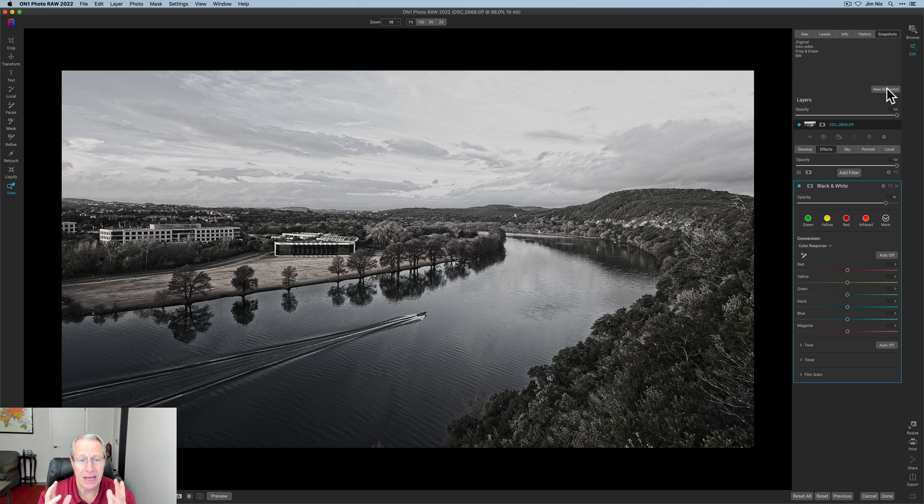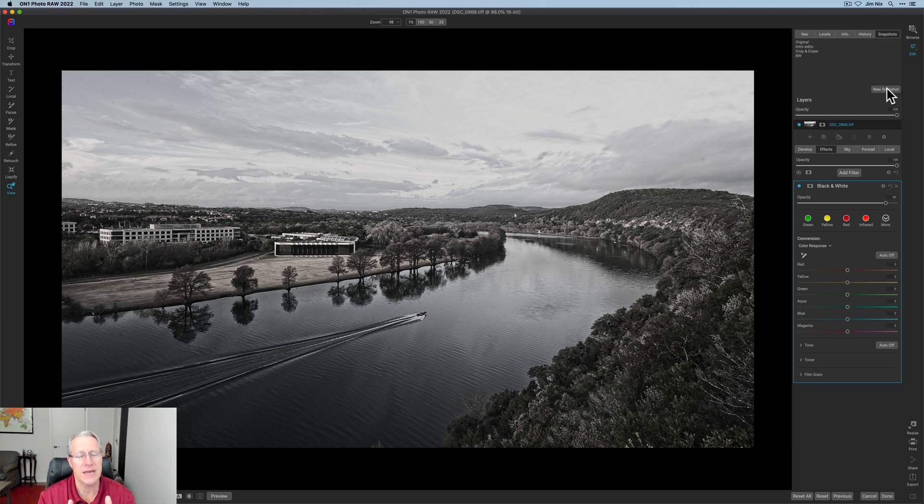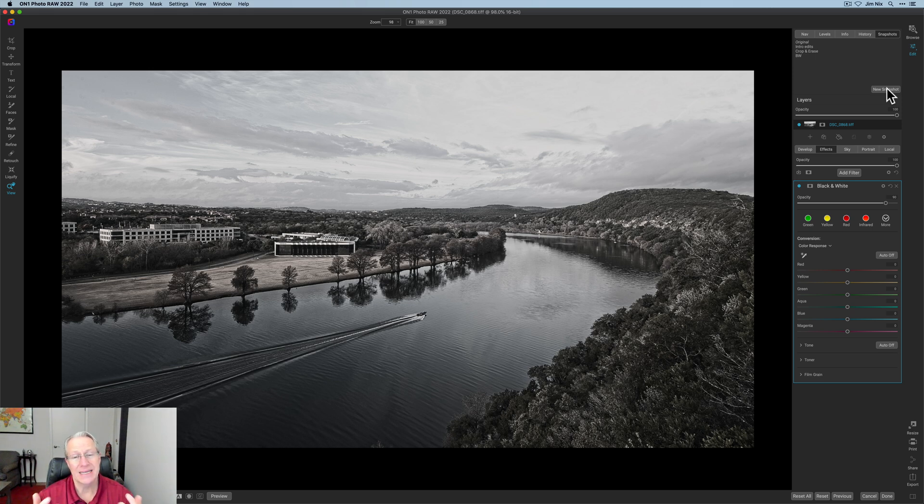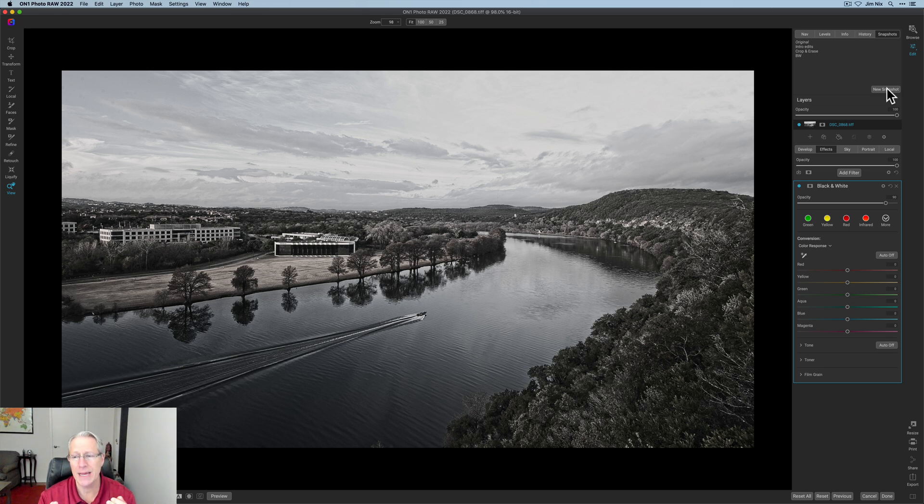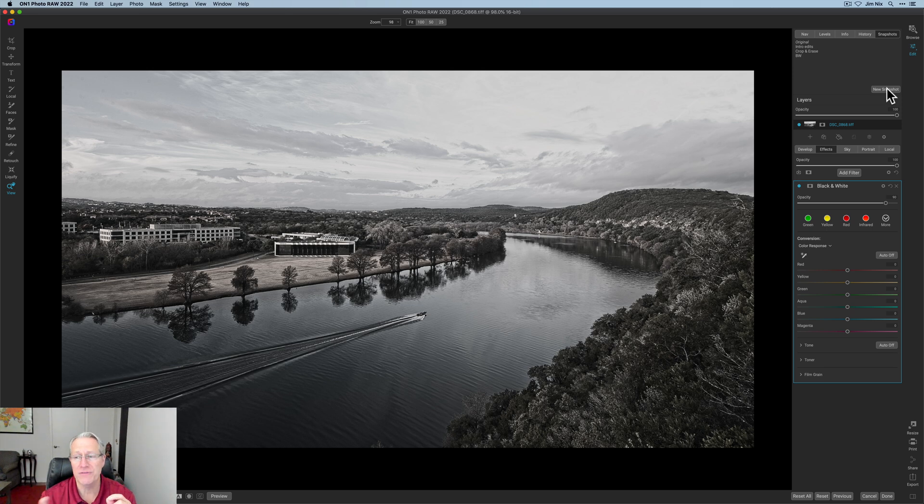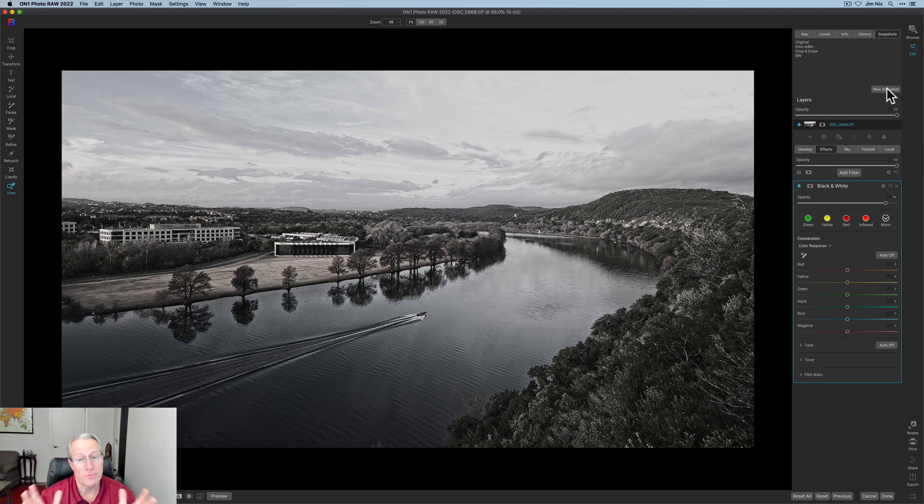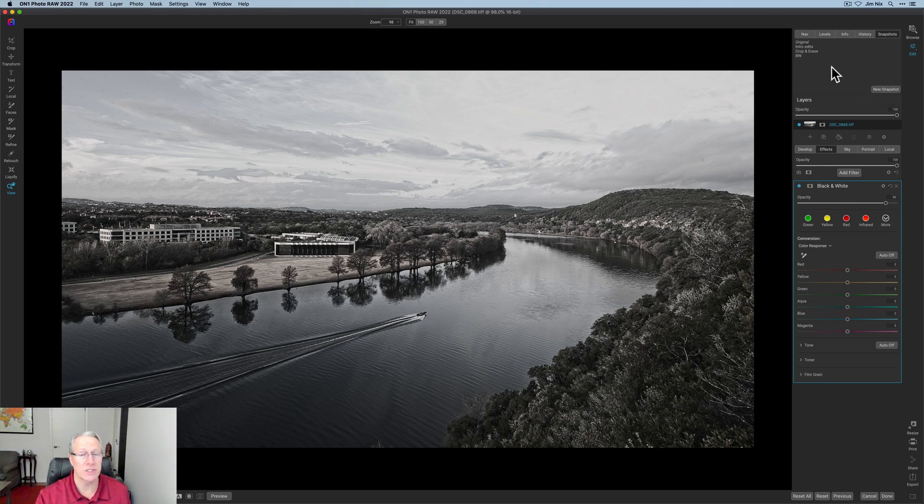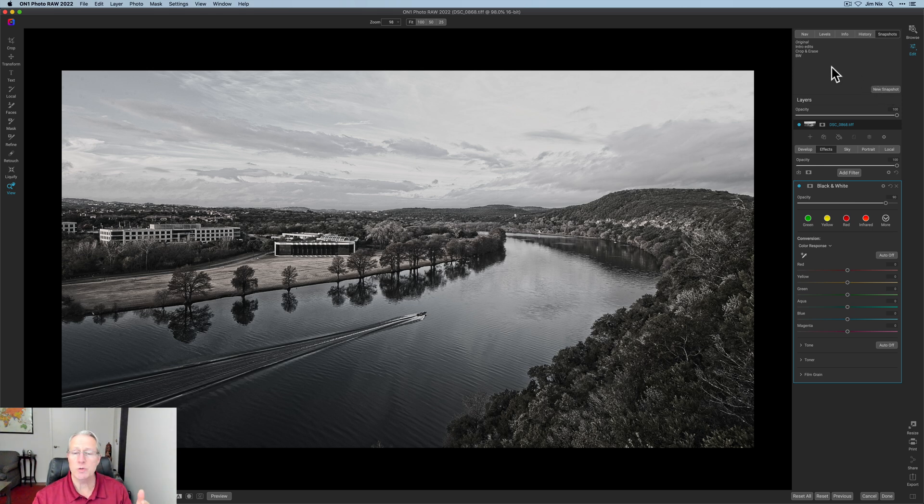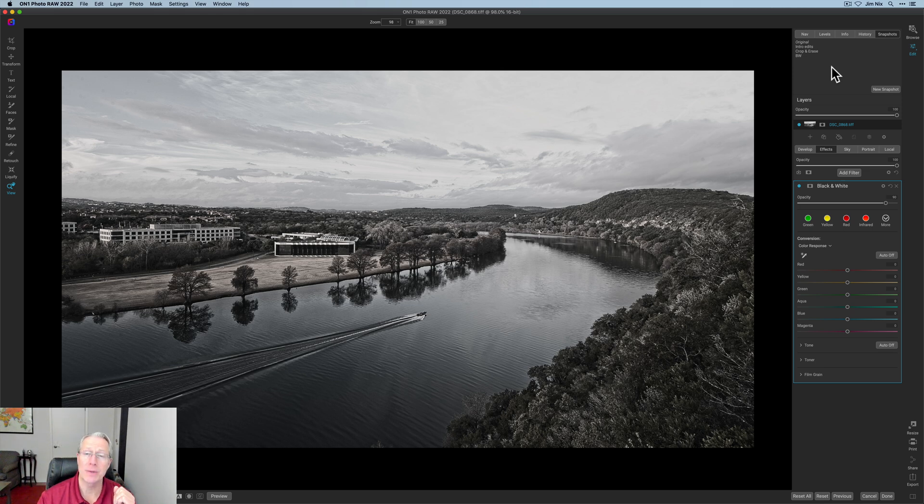And I find myself a lot of times doing exactly what I did here, which is I'll do my base edits, maybe crop, remove spots, that sort of thing. And then I'll do my base edits and develop, but then I get to effects and I start experimenting. And sometimes I want to look at like the color version versus the black and white. And so the only option I really have is to turn filters on and off there in the effects tab. And really what I want to do is have multiple versions so I can bounce back and forth. And so this gives you the ability to do that sort of thing. Super handy, super cool, and super useful. I think I'll be using snapshots quite a bit.